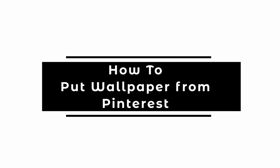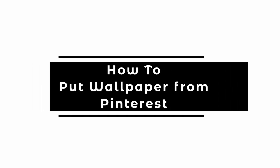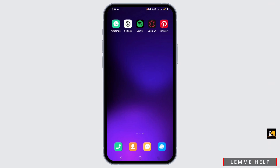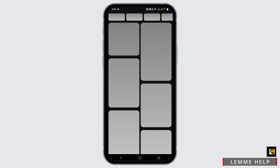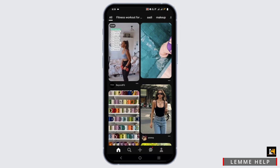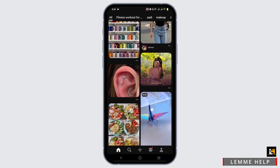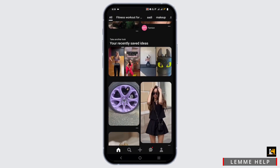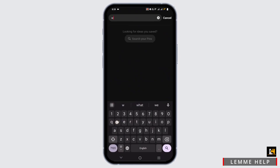How to put wallpaper from Pinterest. Welcome, or welcome back, to Let Me Help — let's start with this tutorial. Firstly, you need to install Pinterest if you do not have one. Next, log into your Pinterest and make sure that it is up to date.